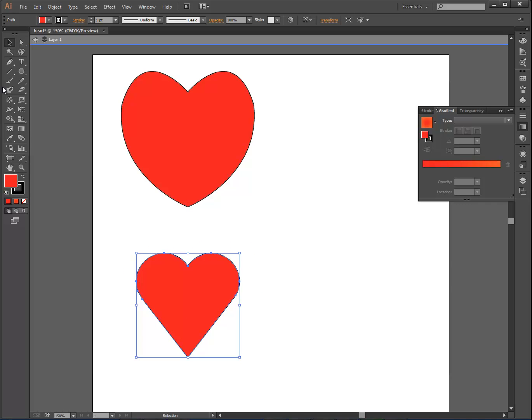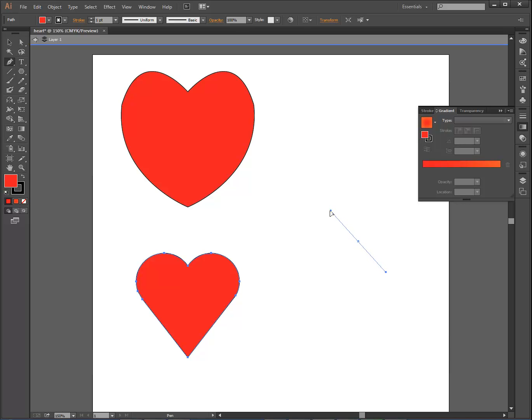Now just for fun, I'm going to show you how to make a heart with the pen tool, and I'm going to go super fast on this. You're not required to do this, but I'm just going to show you how you can do it.